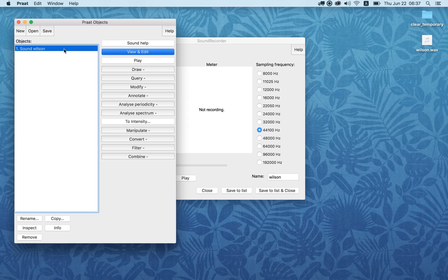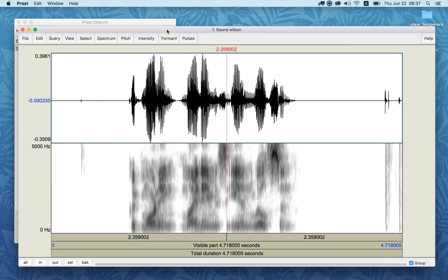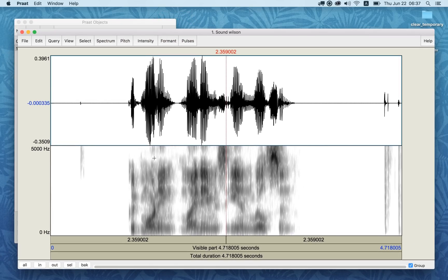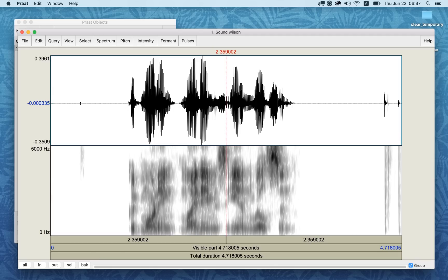Now, how can we look at this sound and make some measurements? If I have this sound selected and click View and Edit, the View and Edit window pops up. This is the sound. If I want to play it, I can click on any of the bars at the bottom of the window. The total duration bar says 4.7 seconds — this whole sound file is 4.7 seconds. Clicking it plays the sound. The visible part right now is the same as the total duration.